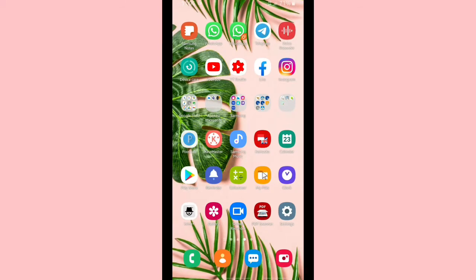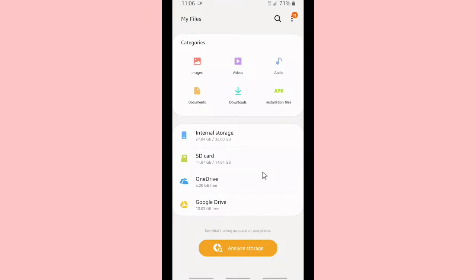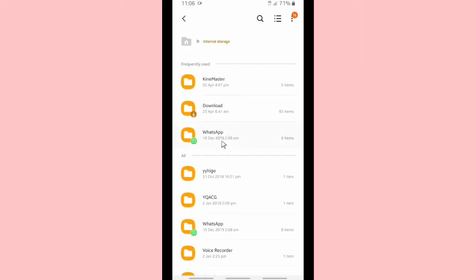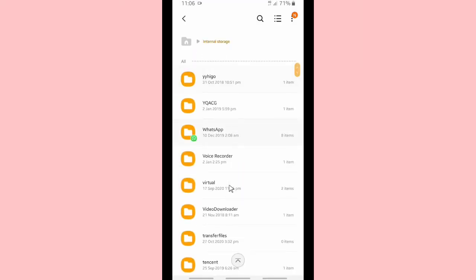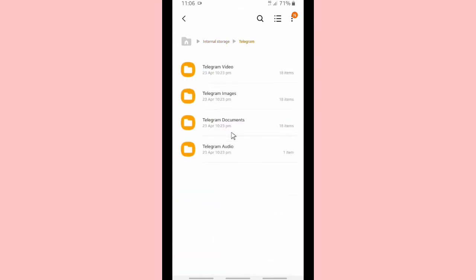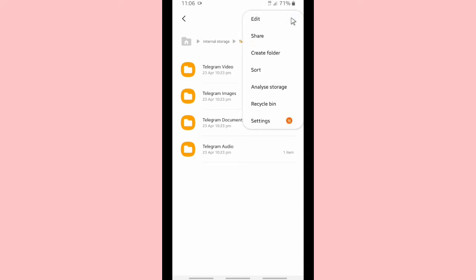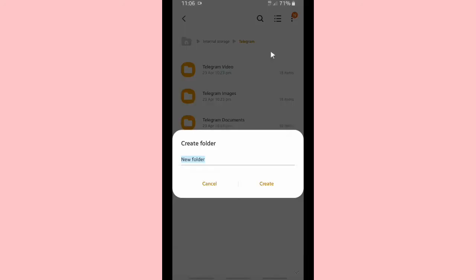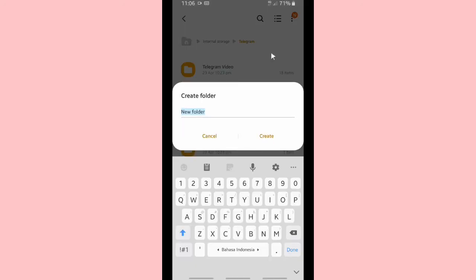Alright, now I'm going to show you how to add custom ringtones on your Telegram. Go to internal storage on your phone, and there must be a folder of Telegram, and inside the Telegram folder you can create a folder and name it ringtones.